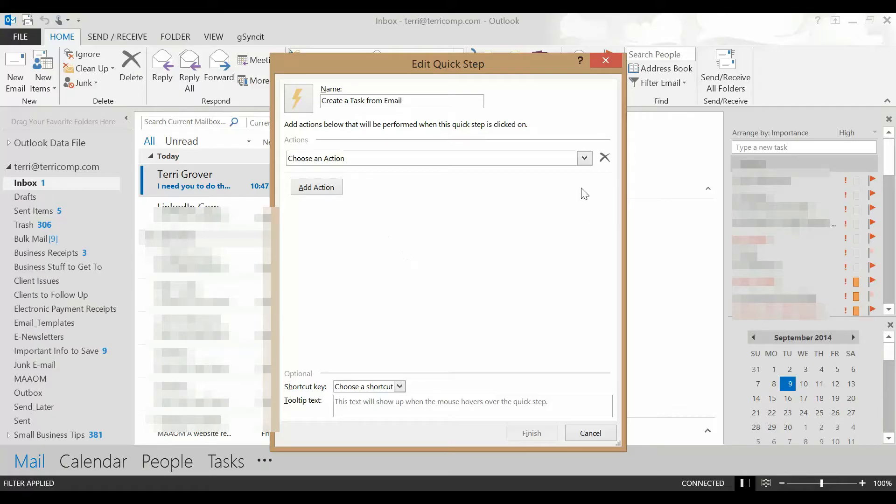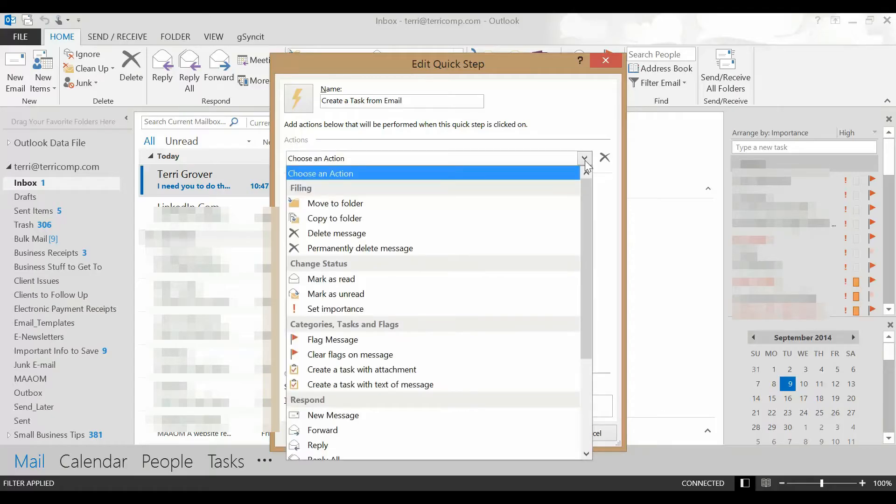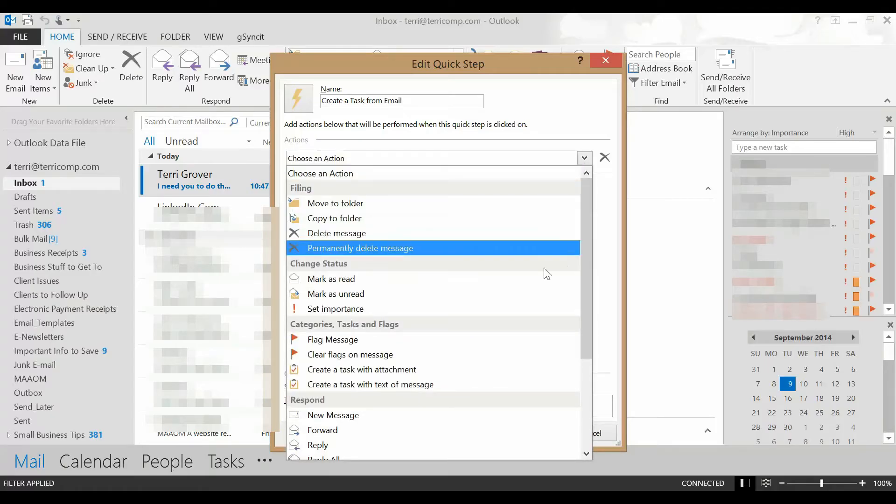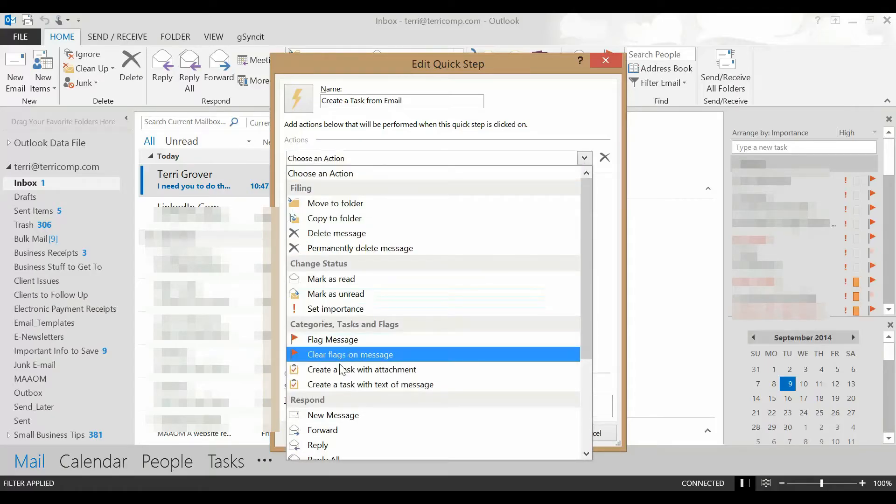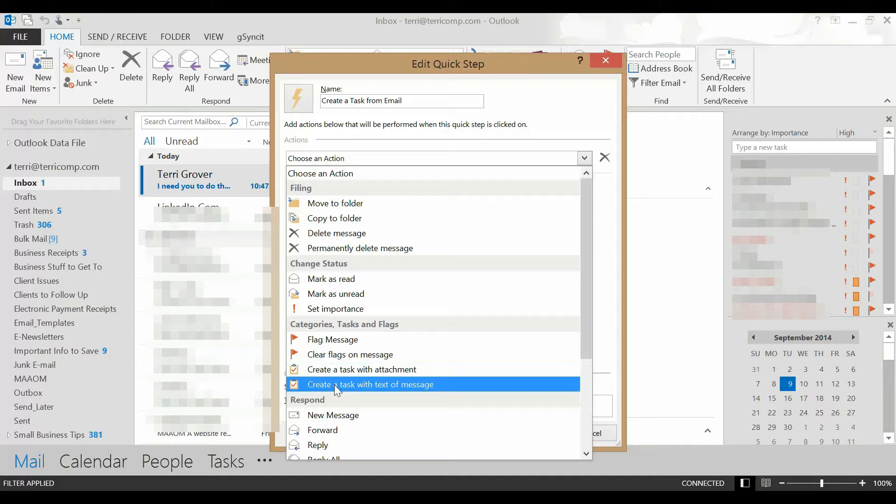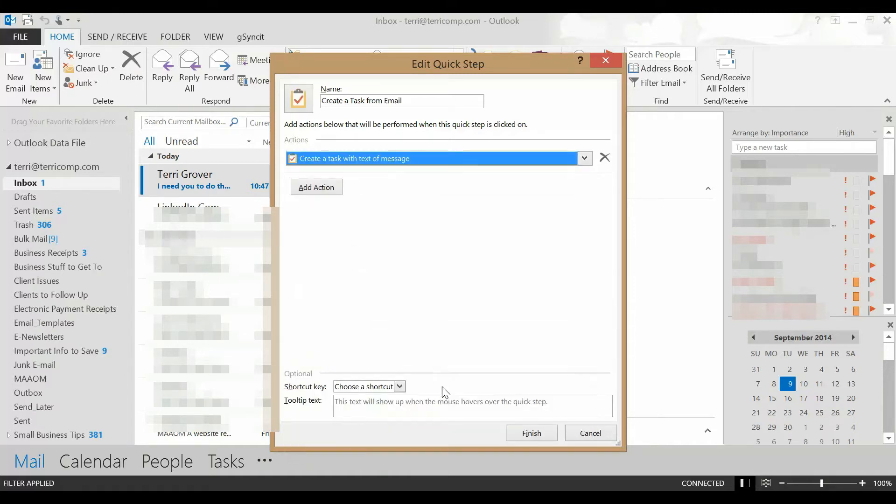I'm going to click choose an action here and I'm going to go down until it says create a task with text of message. Click on that.